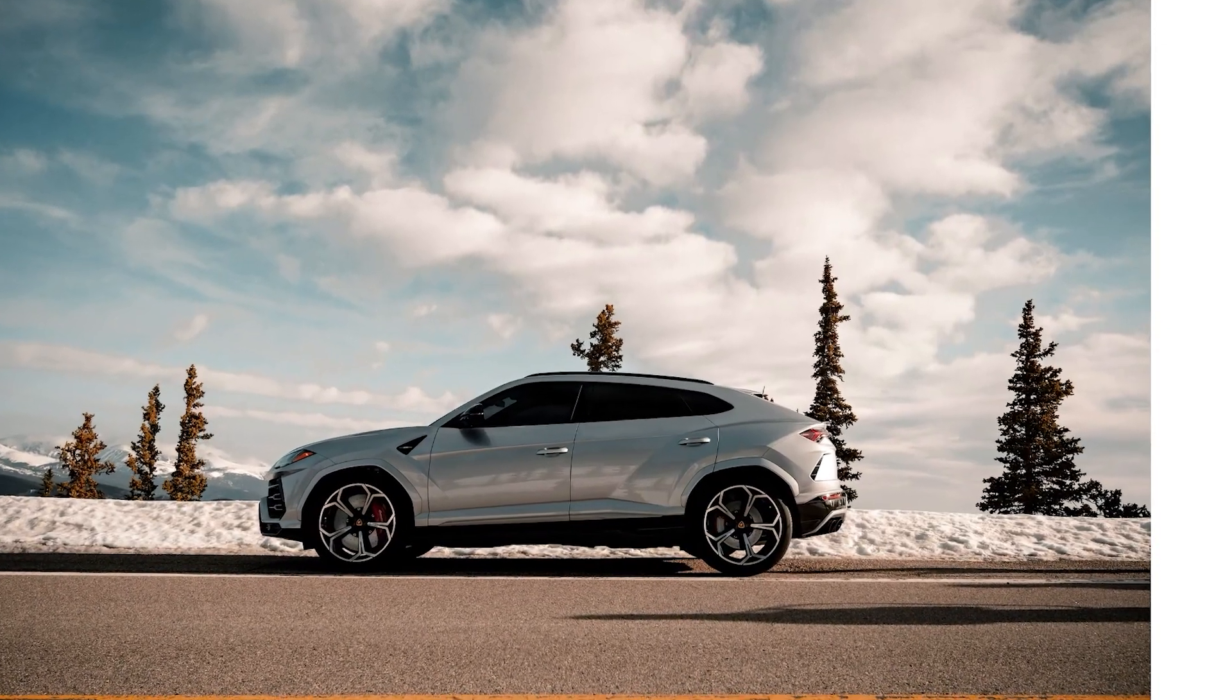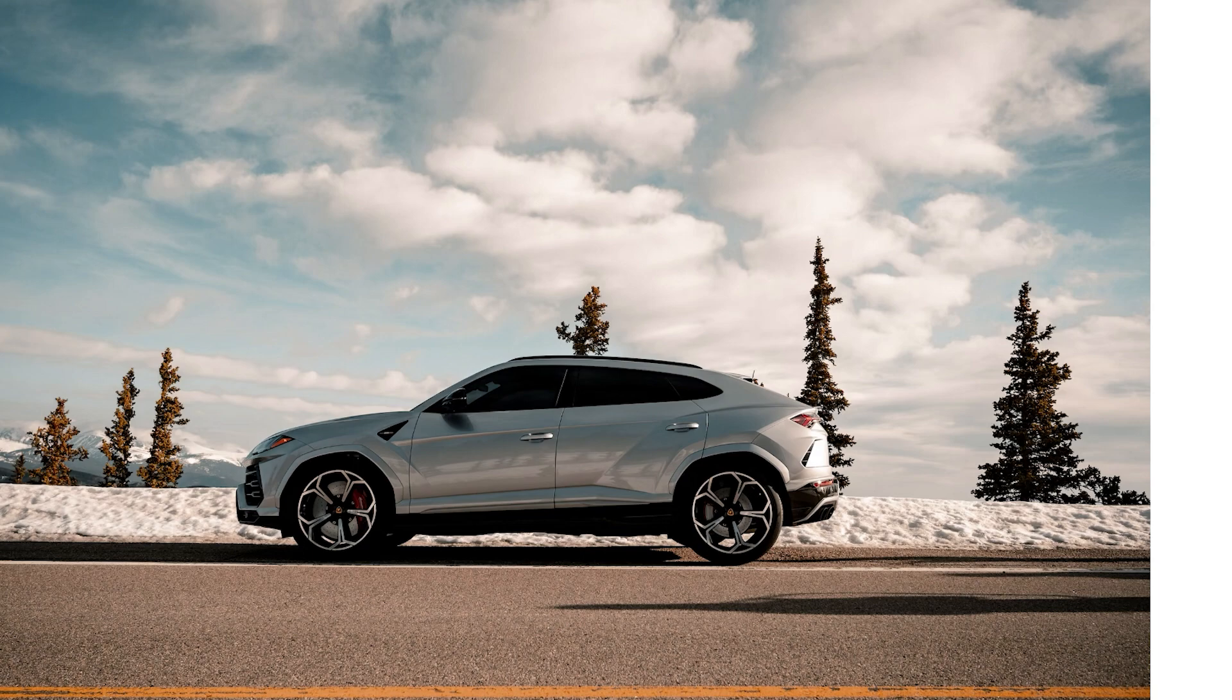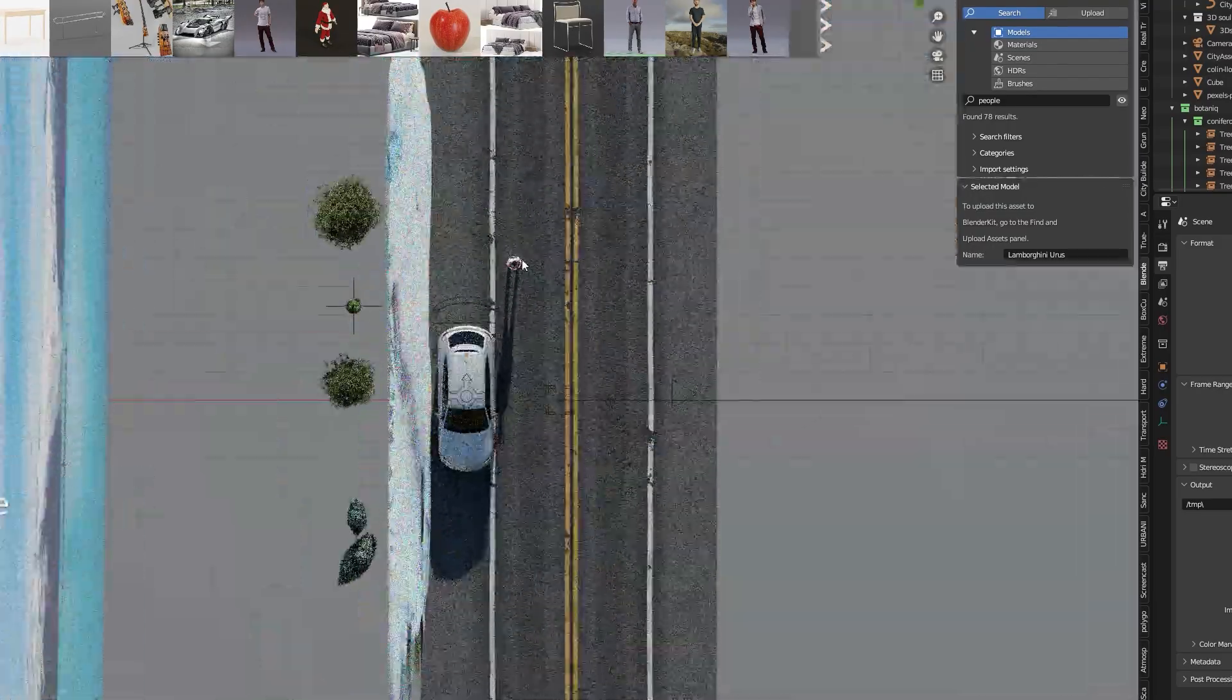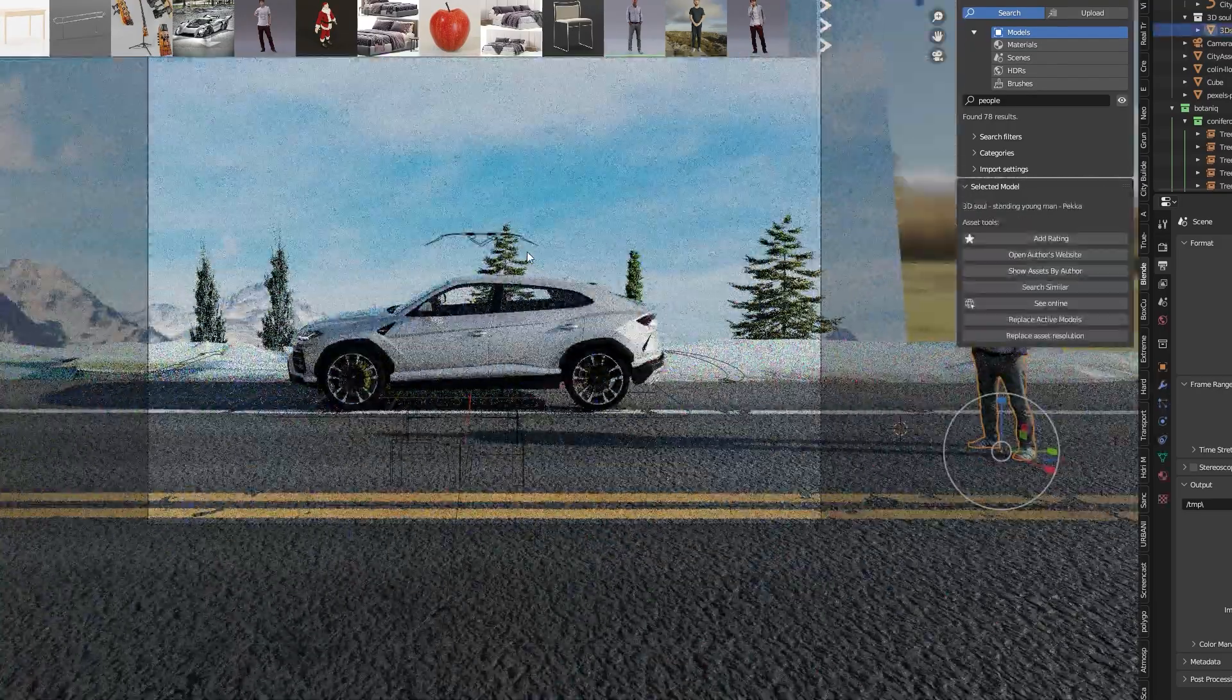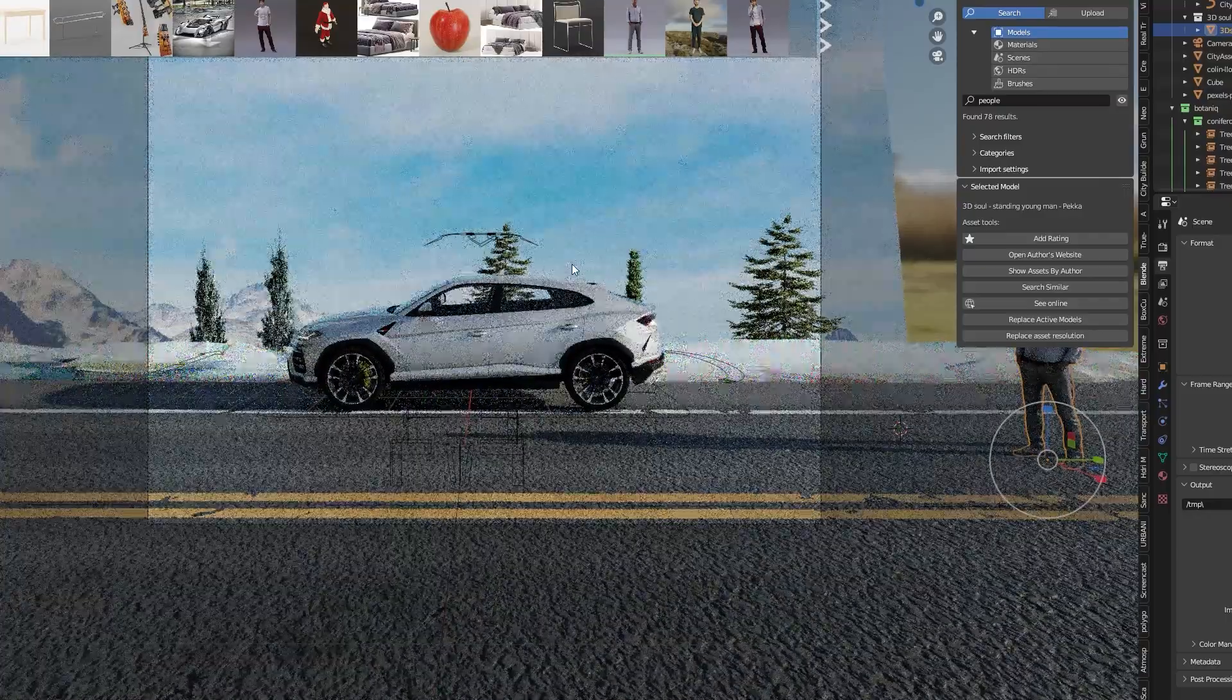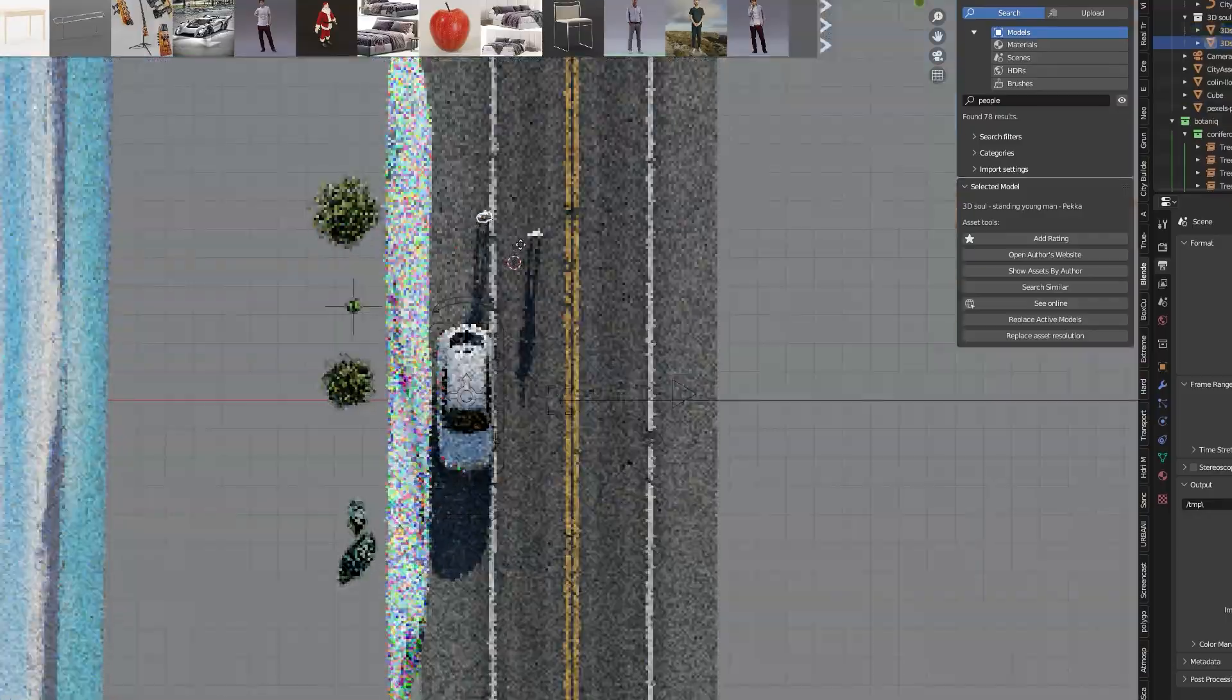There are some shadows on the asphalt in the original picture and it seems like some people stand outside of the frame. Therefore I added a 3D model of a man from the addon Blender Kit. I duplicated him to make three different shadows.